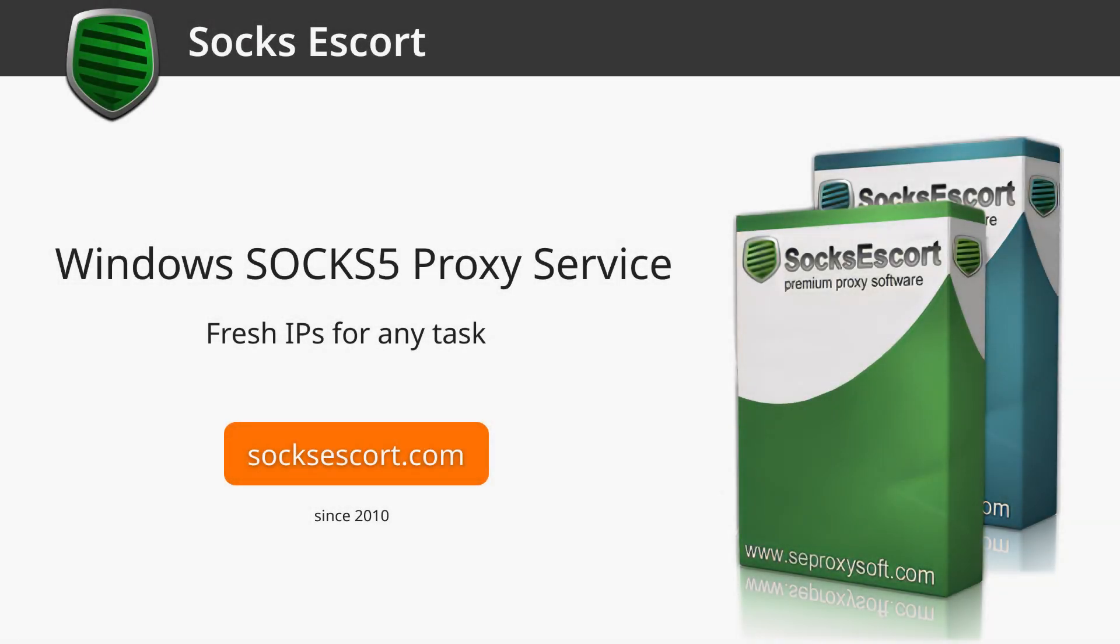Hello and welcome to the Socks Escort iPhone iOS Manual Setup Guide. In this video we will show you how to establish a manual connection to our proxies through the Potatso Lite application on your iOS device.